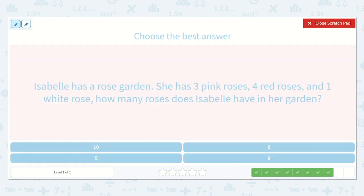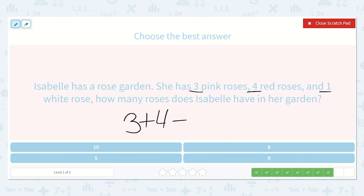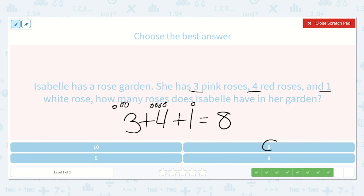The next one says Isabel has a rose garden. She has three pink roses, four red roses, and one white rose. How many roses does Isabel have in her garden? Let's write the equation: three plus four plus one. One, two, three, plus one, two, three, four, plus one. Let's count them all: one, two, three, four, five, six, seven, eight. The answer is eight, and I see it right here as well.